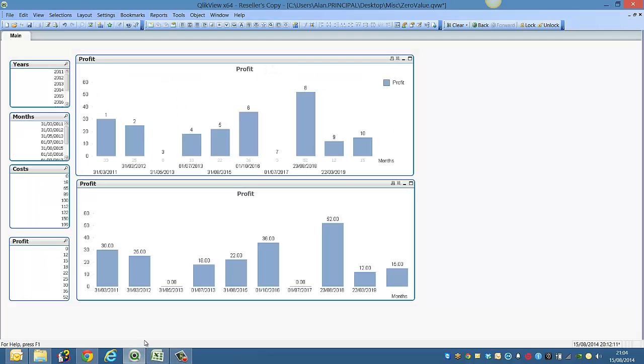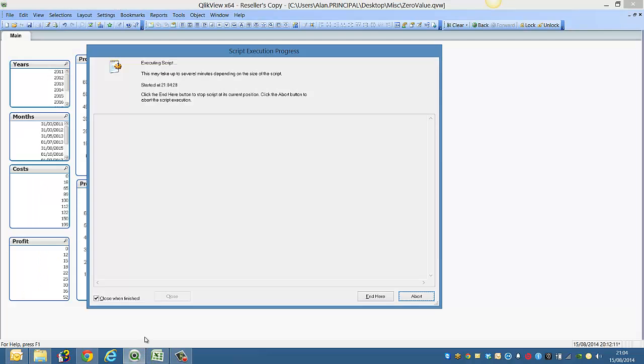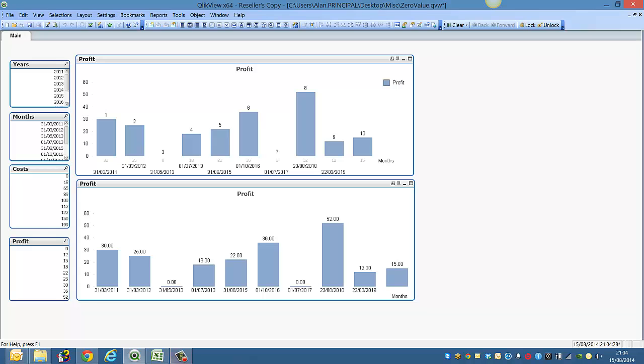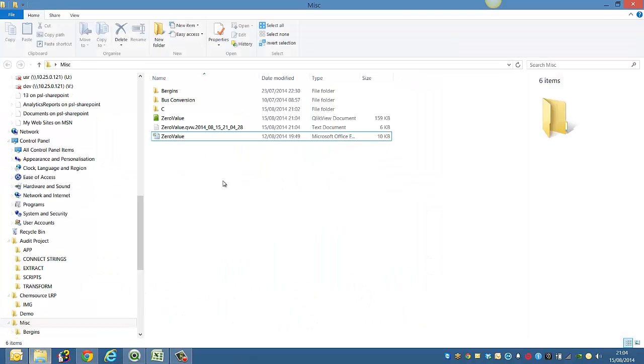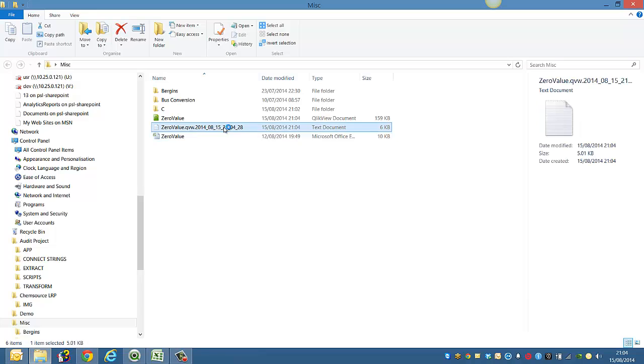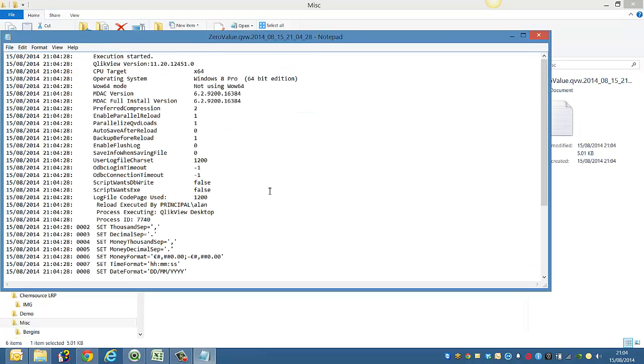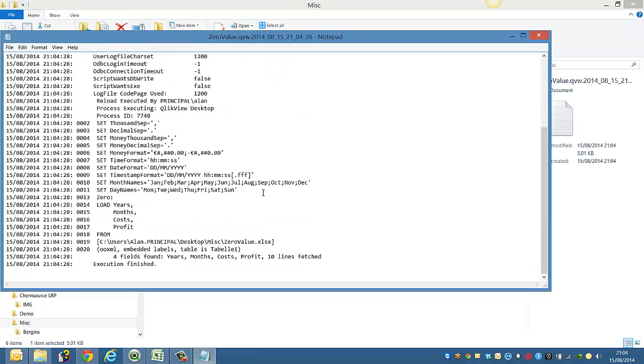If we go back here and press Ctrl+R to reload, and then if you go back in, you'll see it's created a log file of exactly what we've reloaded.